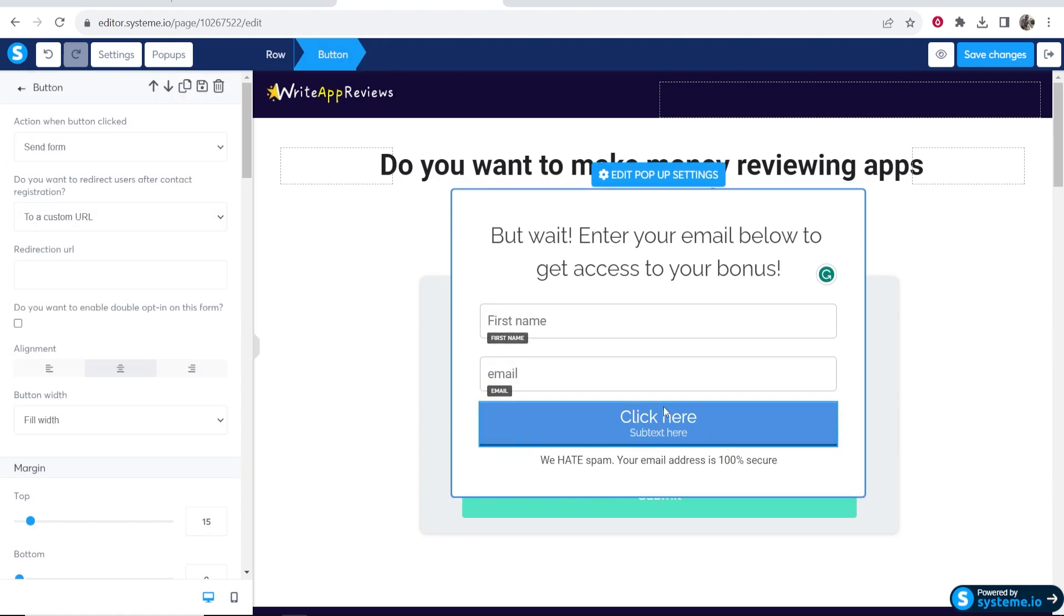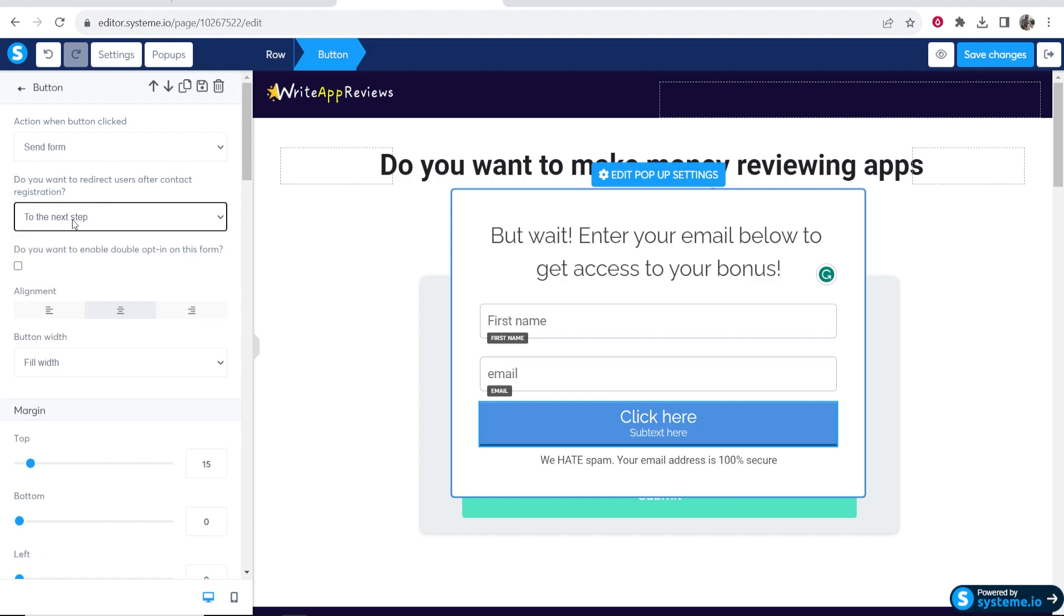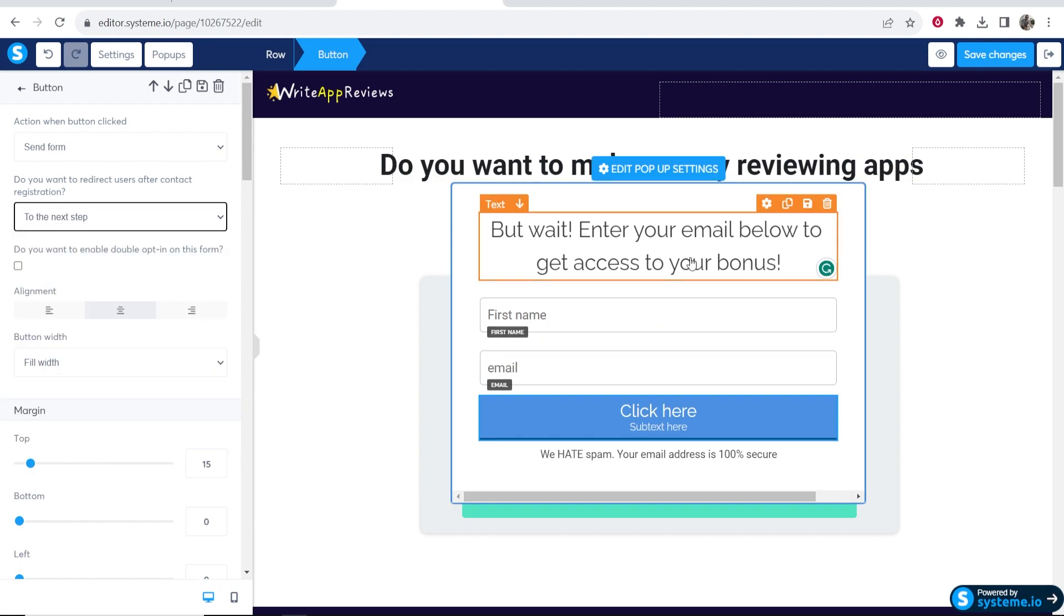Obviously customize your button. You can send them to somewhere after they click the button if you want, or you can just send them to the next step of the funnel. The most important thing that I would customize...